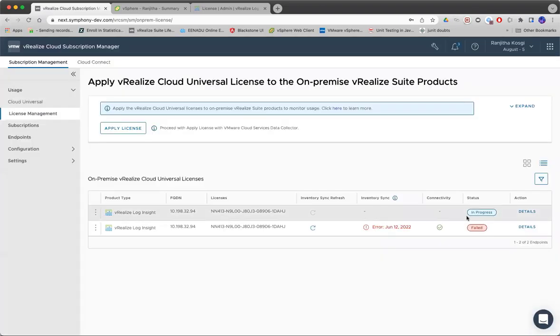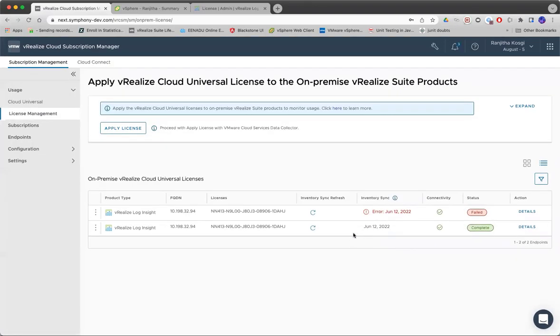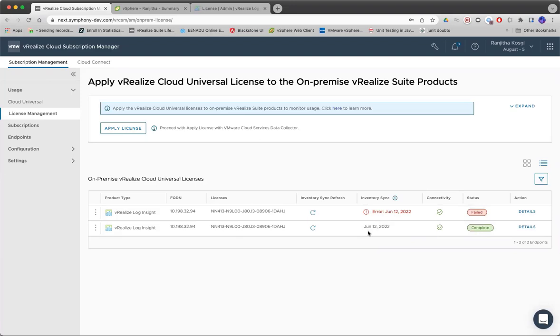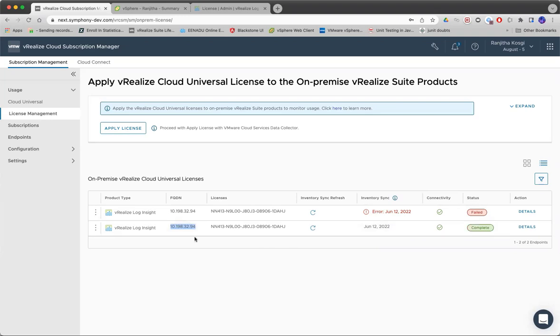That's it. Once you do it here, the user has to do just this. After this, we in the background, every few hours, trigger our jobs to collect usages from these on-premise products using the cloud proxy that is configured.